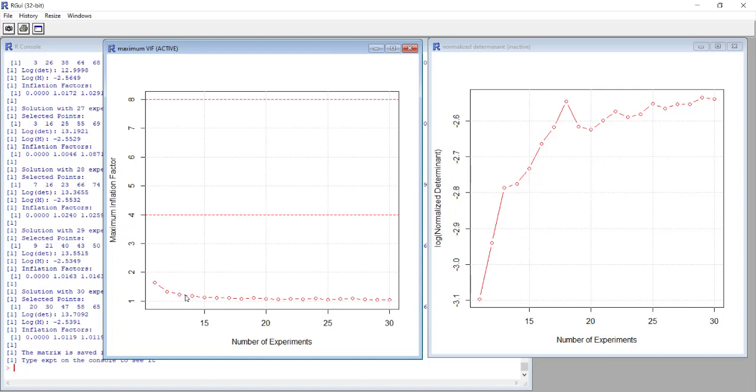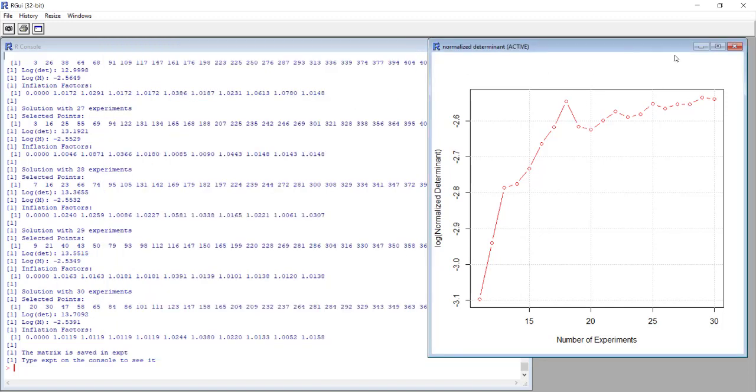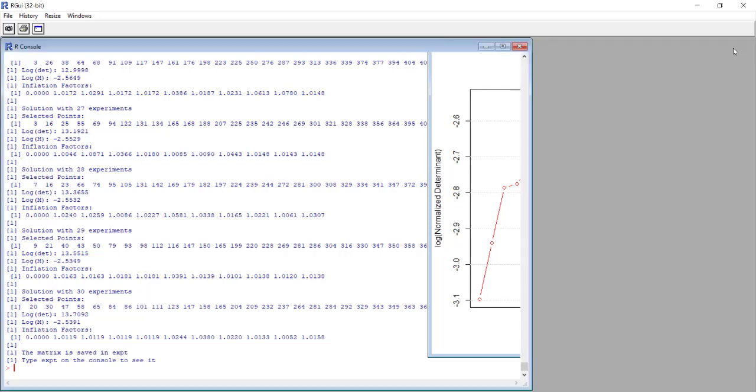We are happy because we see that already with the low number of experiments we can have this value really really low. So we in the end go for the 18 experiments solution.